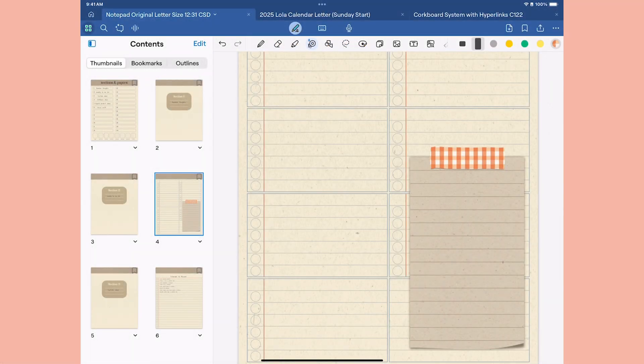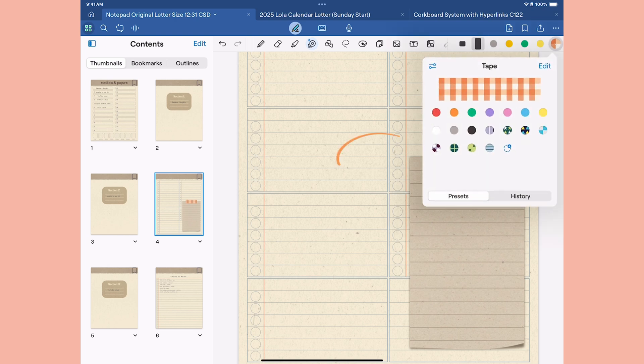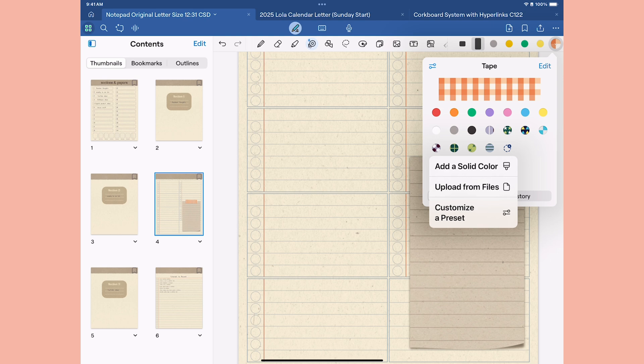So what are we creating here? Well, in GoodNotes with the latest update, they now have patterned tape and you can see that there are several built in, but you also have the ability to upload your own from files. So I'm going to head into Designer and make a seamless pattern that I can pull in here for my own tape designs.